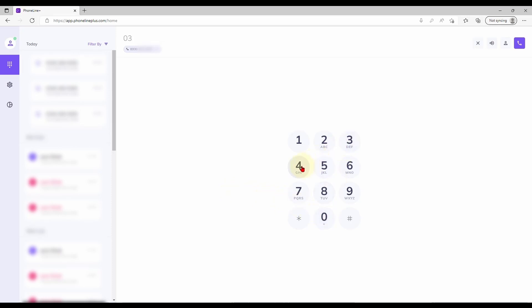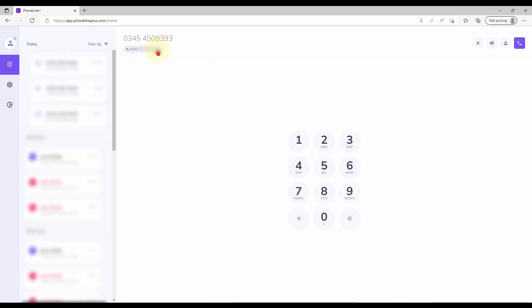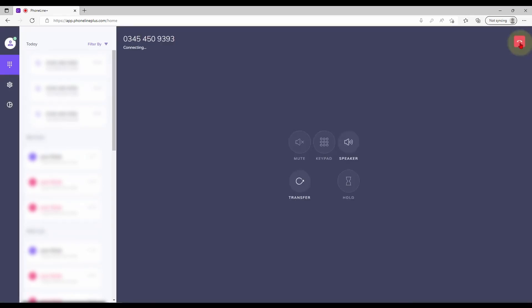To dial a number simply click on the dial pad or type in the entry box above as shown. The drop down menu below allows you to select the number which you would like to be presented to the callee if multiple are associated with the account. When you are ready to place your call press the purple phone button.